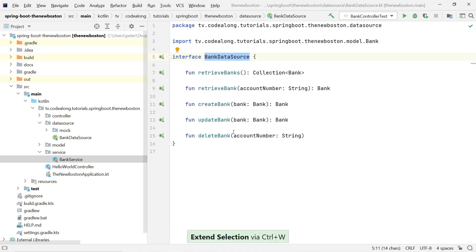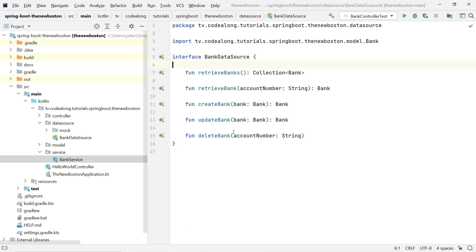For instance, you might have a bank data source that fetches your banks from a database. You might have a mock data source like the one we currently have, or you might retrieve banks from the network. There are different ways this data source might do its job, and you really don't want to couple yourself to a specific implementation.